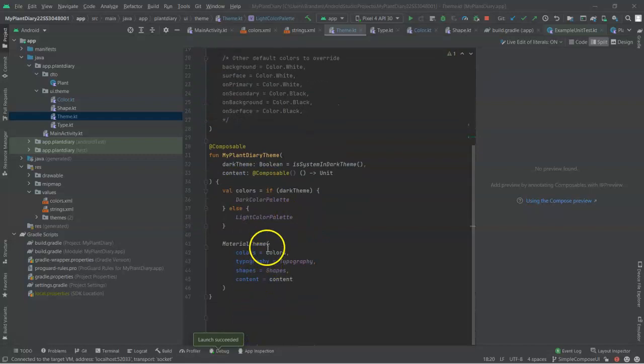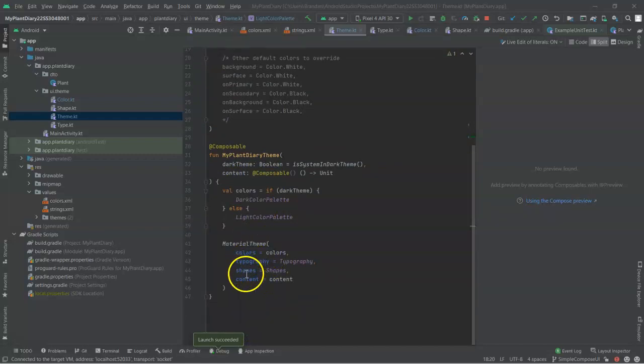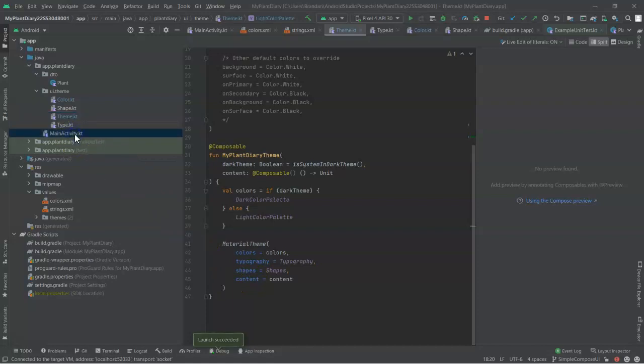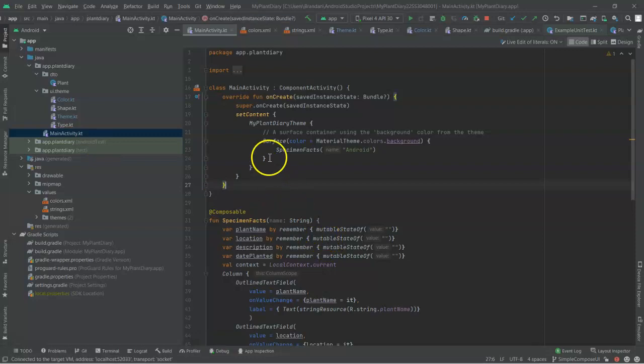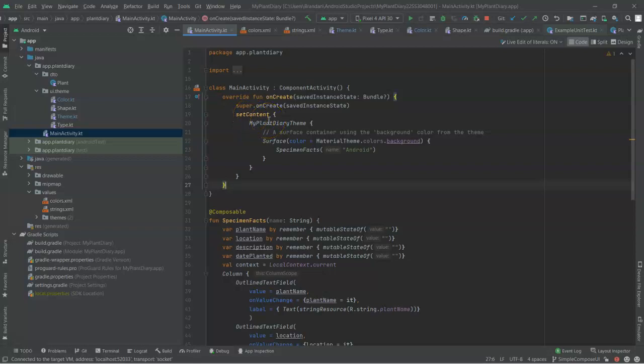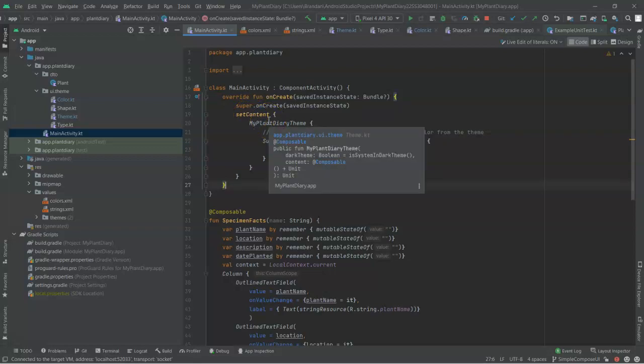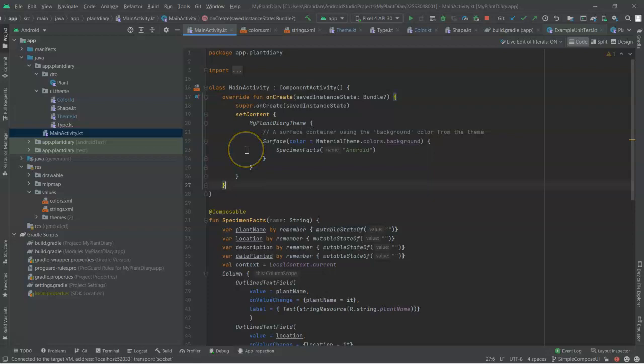Now, we also see Material Theme. It puts together the colors, the typography, the shapes, and the content. Now, let's go to Main Activity and see if we can see where this is related. So we have our onCreate lifecycle method. Within that, we have setContent. Within that, we have My Plant Diary theme. So it's saying apply this theme to our application.